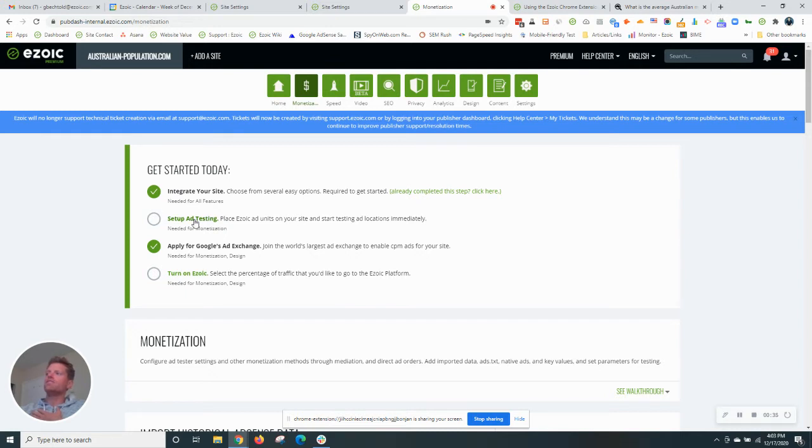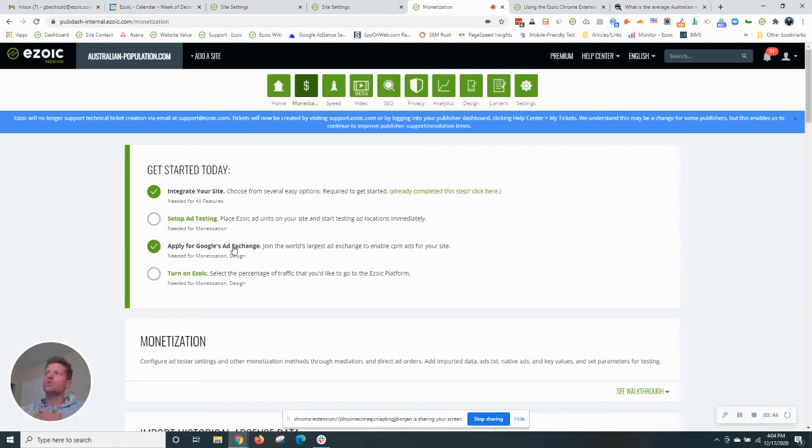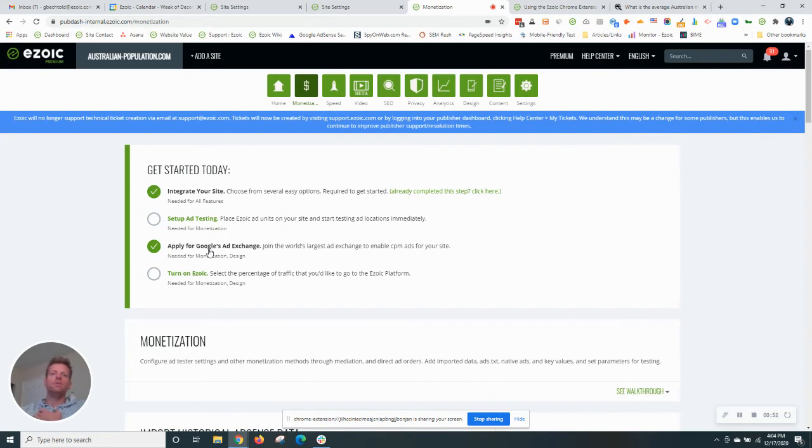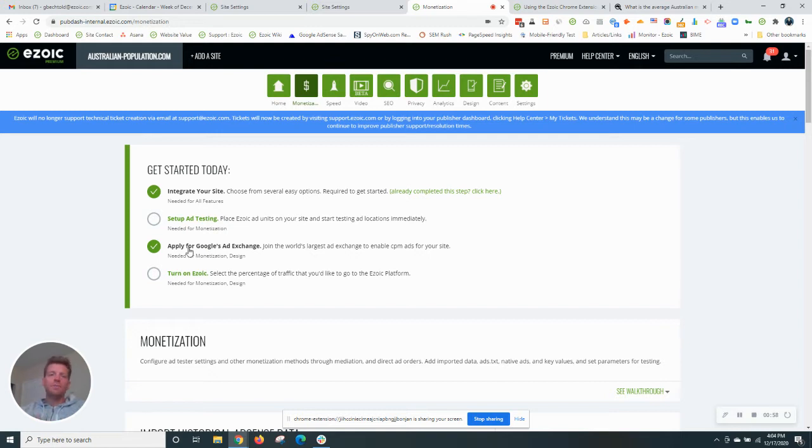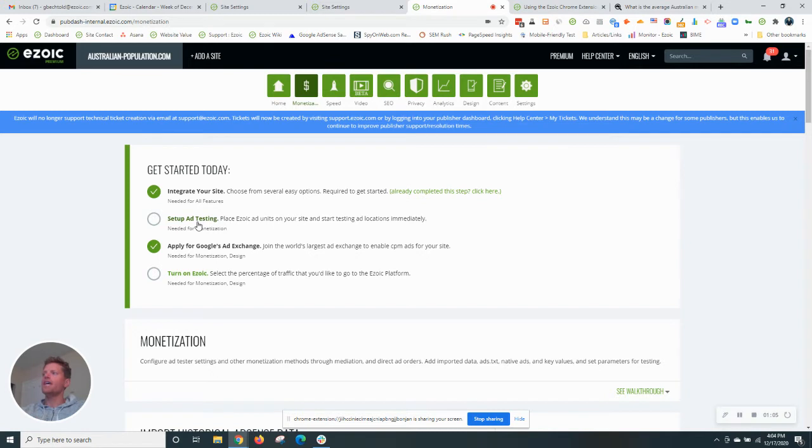Now we have to set up the ad testing. One thing to note is if this is your first site on the platform, you do need to apply to Google Ad Exchange through Ezoic. It's basically a subsidiary account. Simply do that by clicking this link and that will allow you to enter your email address to then apply for Google Ad Exchange. This is my second site to this account, so Ad Exchange is already approved. I'm going to go ahead and skip that test and we'll move on to set up ad testing.